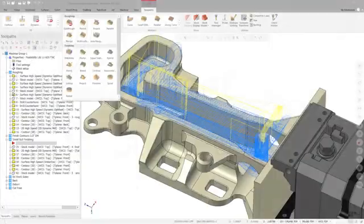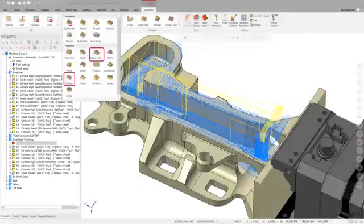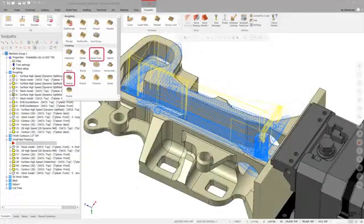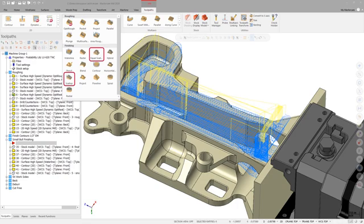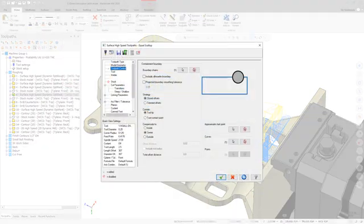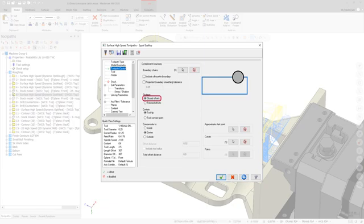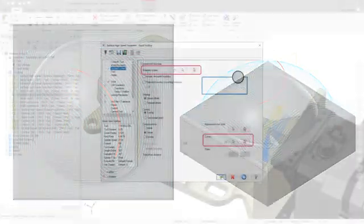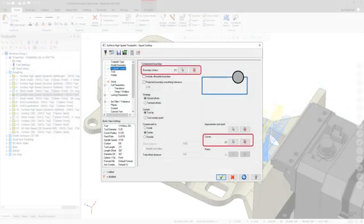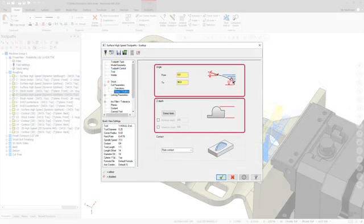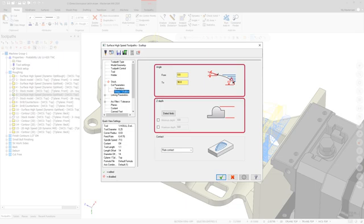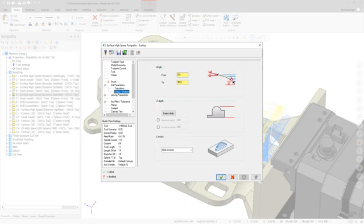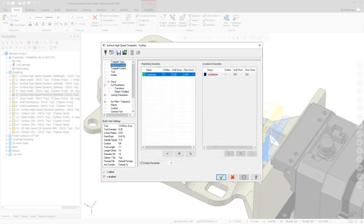The Equal Scallop and Scallop toolpaths now support two new strategy options on the toolpath control page. When closed offsets is selected, the toolpath is created with closed passes that yield a traditional scallop toolpath. Boundary chains, curves, and the Z-depth and angle values on the Steep Shallow page are now used to calculate the toolpath output. Additionally, the machining geometry selected will be used to determine the outer shape of the toolpath.